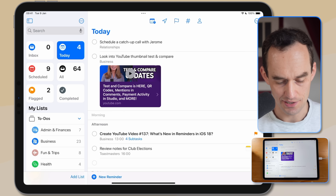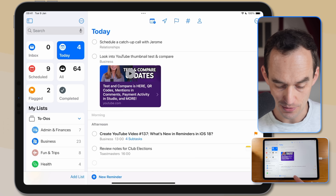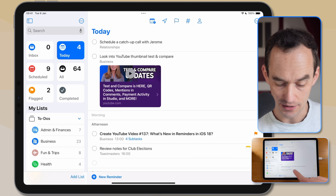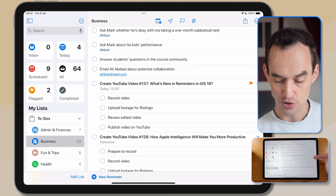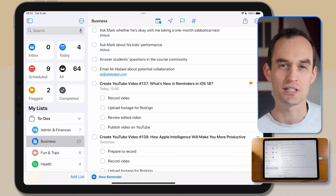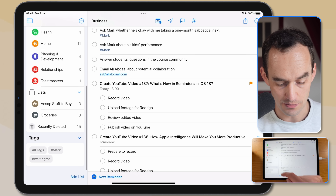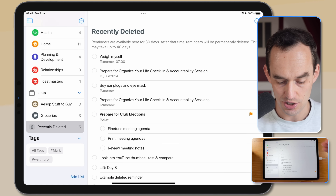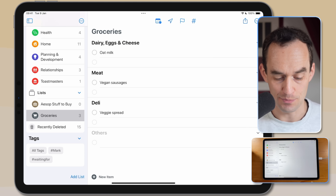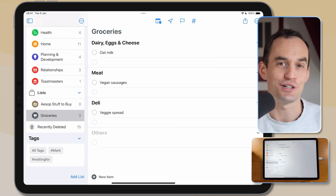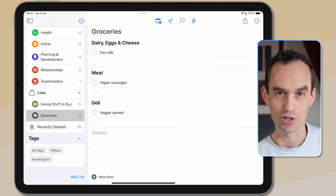Some other small updates to the Reminders app: in smart lists like the Today list or custom smart lists, if a task has subtasks you can now tap where it says 'X subtasks' and it takes you to that task in its list to show the subtasks — previously it only showed the count. There's also a new 'Recently Deleted' section under your lists. And the automatic grocery list categorization into store-aisle sections now supports more languages beyond just English.